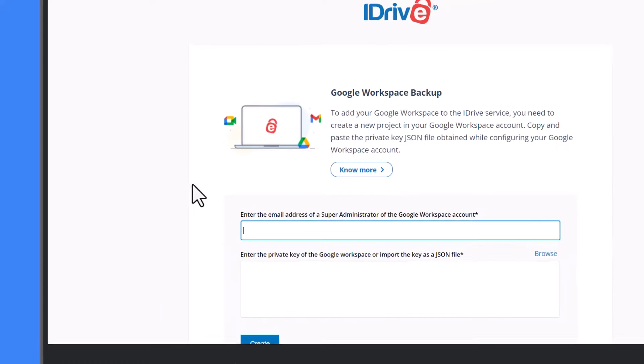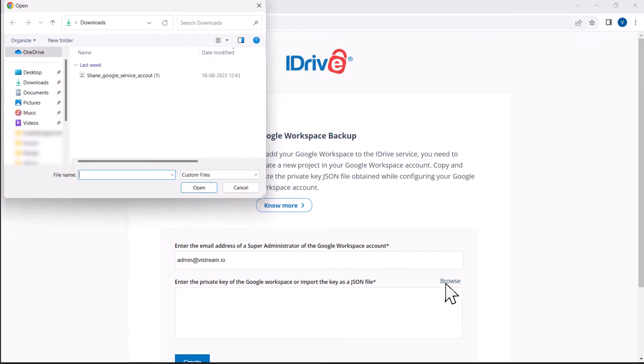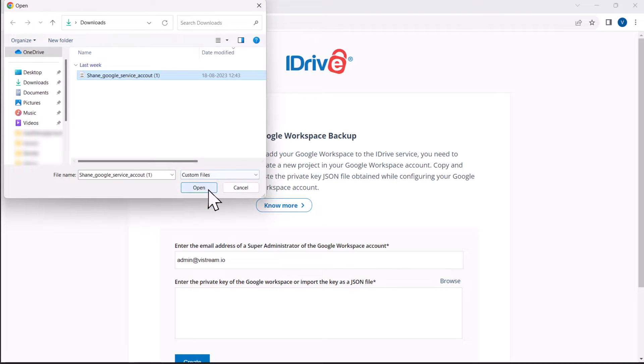Enter the email of your Google Workspace Super Administrator and the private key of your Google Workspace account. Alternatively, import the key as a JSON file.